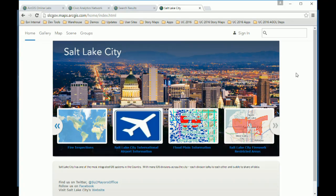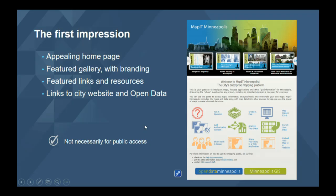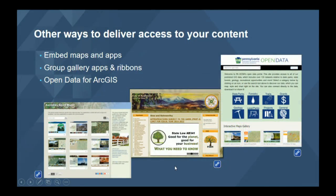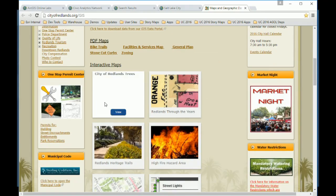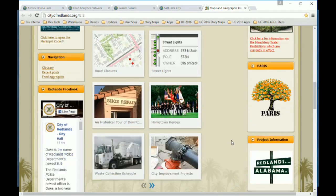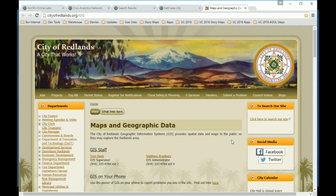People do judge books by their cover, and this cover isn't quite as good as the last one. Also consider that these sites are not necessarily for public access — you can embed your organization content in lots of other ways: push them out in open data sites, use group gallery templates to expose them, or use gallery ribbons embedded in your own city website. Here's the City of Redlands — they've taken some of their maps and used a group gallery ribbon embedded on their homepage. You do that by sharing a group and then looking for the embed option.